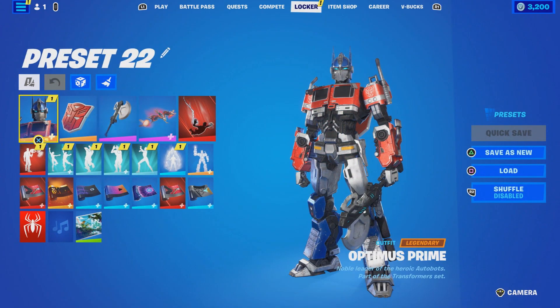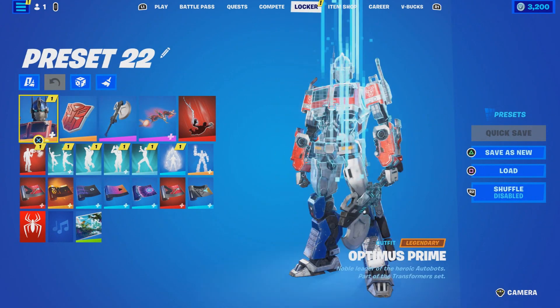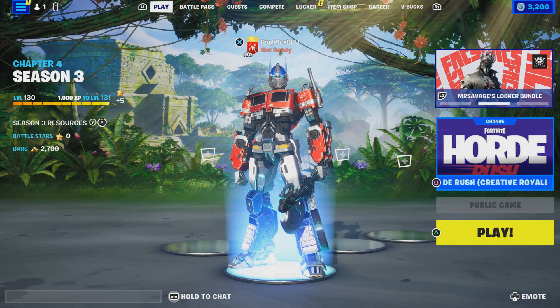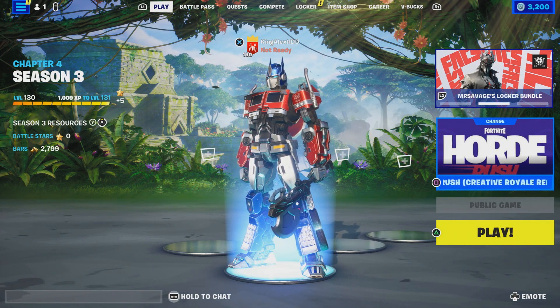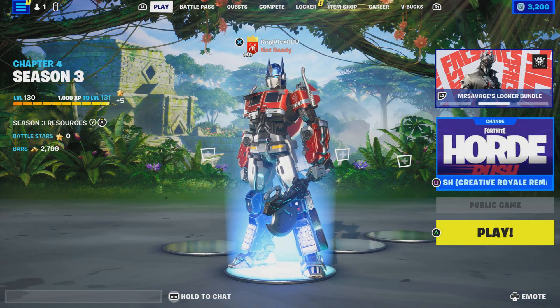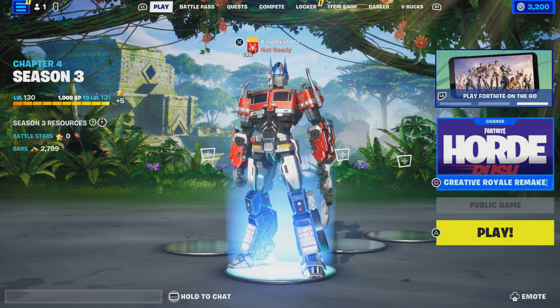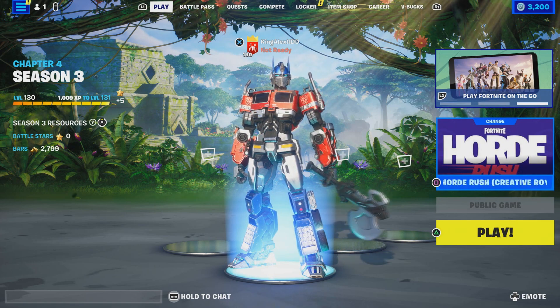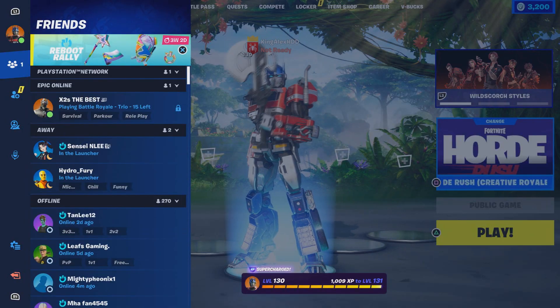If you guys want any other skin in the item shop, let me know in the comment section below. If you want to be in a bot lobby, this is exactly what I want you guys to do. You have multiple methods to do this. The first method: press the pause menu, go to Settings.